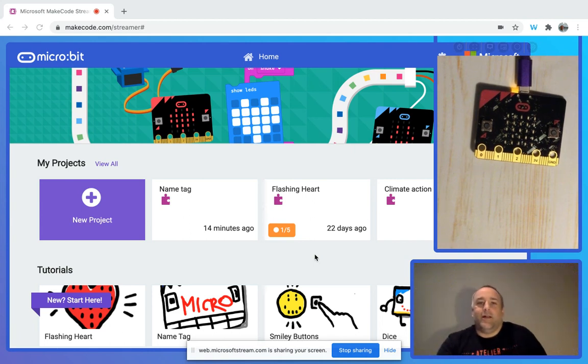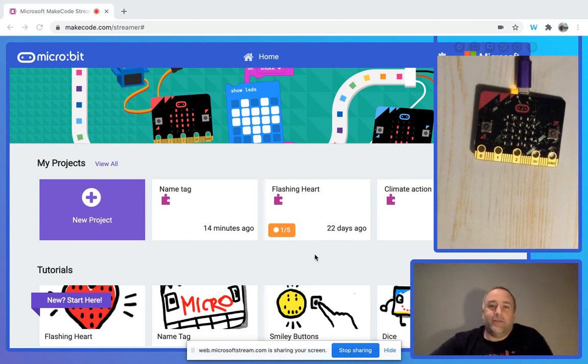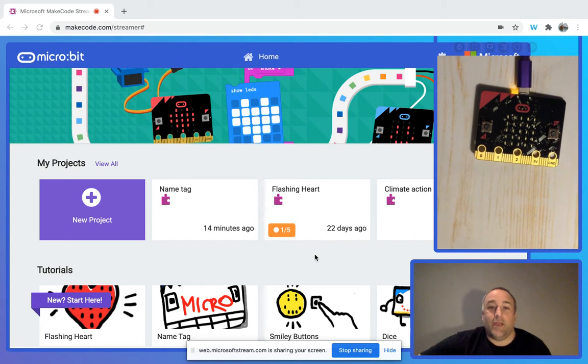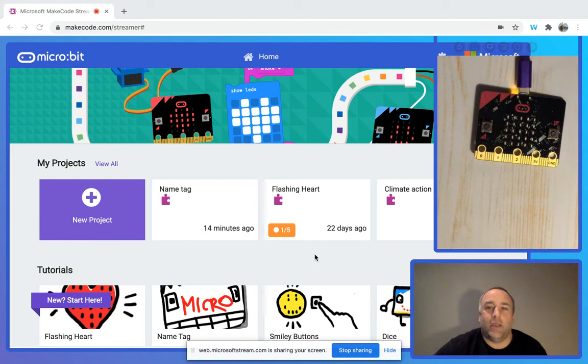Good morning. I'm excited to share how to pair the micro:bit with the MakeCode interface.